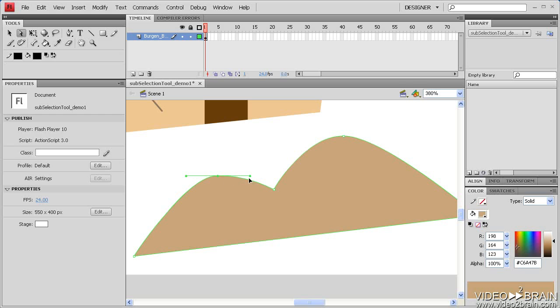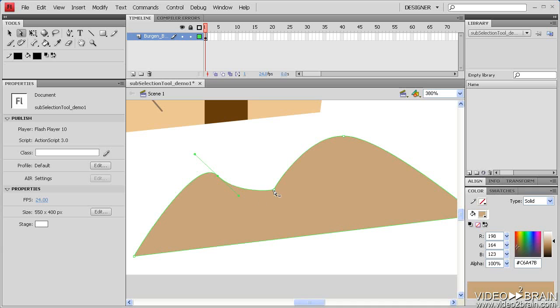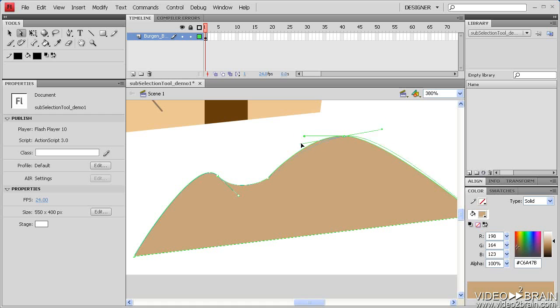Alternatively, you could also just modify the path by moving the handles. In this video, you learned how to move a single anchor point, select and move an anchor point's tangent handle, and ultimately, modify a vector shape.